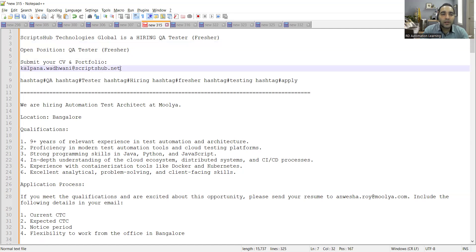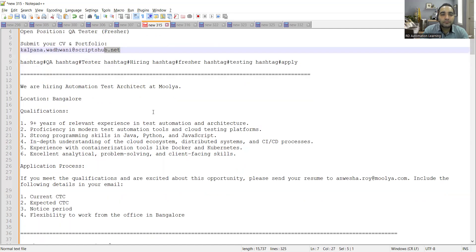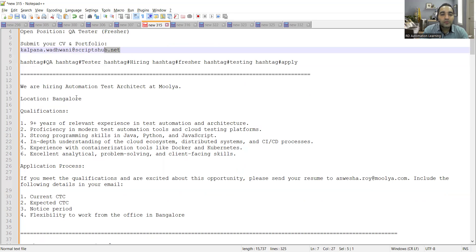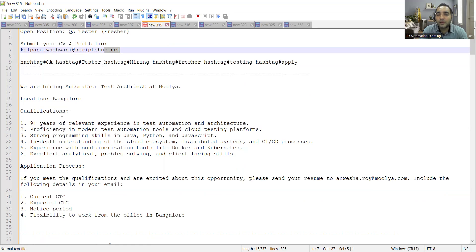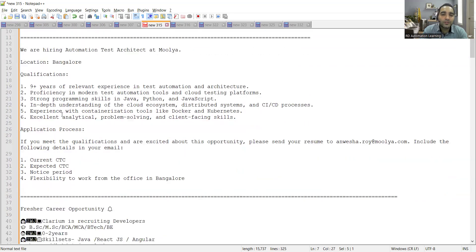Then there is a hiring for automation test architect at Mulya company, location is Bangalore. Anyone who is having nine plus years of experience in automation and any of the programming languages Java, JavaScript, or Python can apply here.